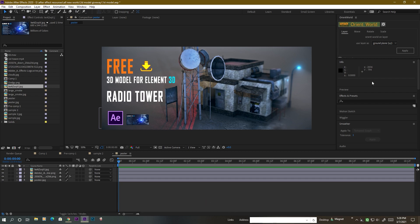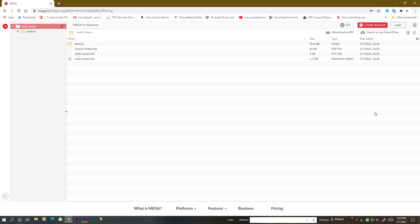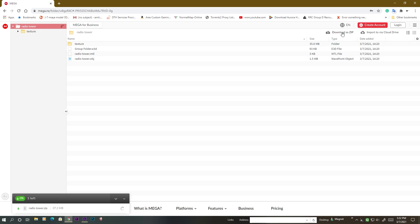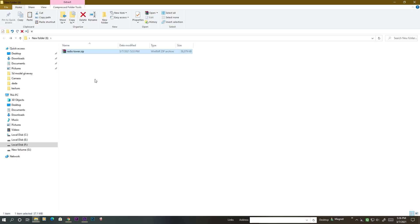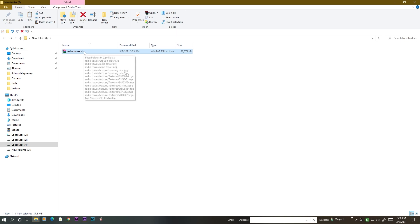First, let's see how to download this. I put the link in the description. Once you go to the link you will find the page, and here you can click 'Download as Zipped' if you want the file as a zip file. It will then download your file, and after the download completes you will get the radio tower zip file.